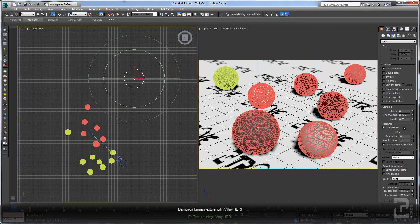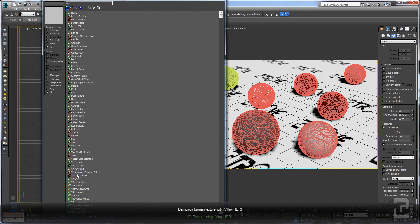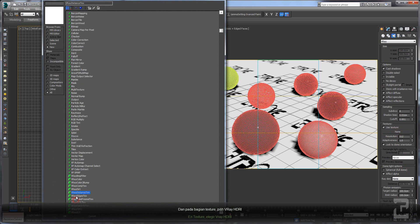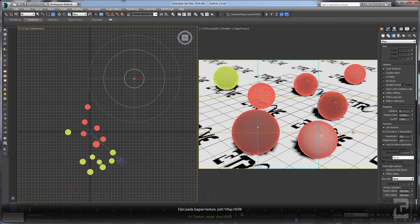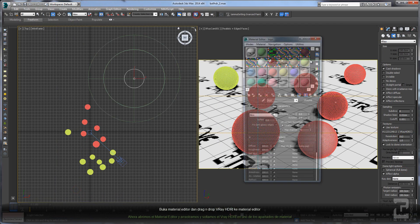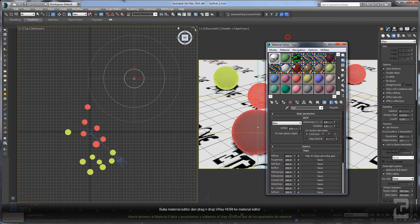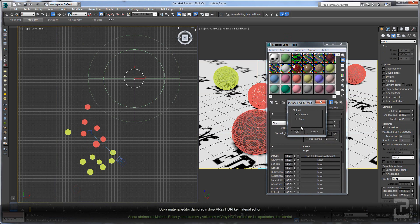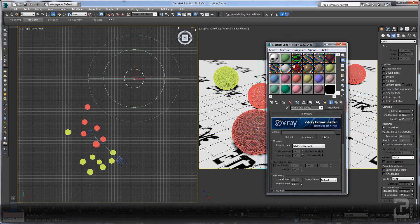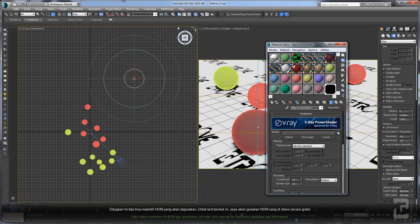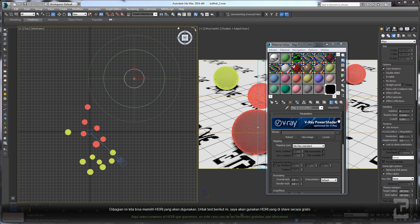On the texture you can select your HDRI, open your material editor, and drag and drop on your material editor. Here you can select your HDRI. We'll use the free HDRI for this test.